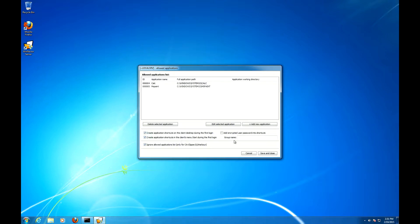It is also possible to add encrypted user password into the shortcuts which you might want to check, especially if the users don't know their passwords.